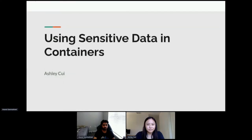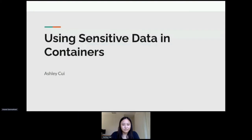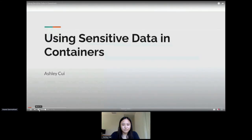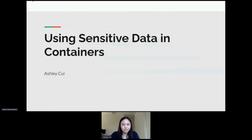We have Ashley here who will be presenting on how to use sensitive data in containers. Hello and welcome everyone, my name is Ashley. I'm currently a software engineer at Red Hat working on container engines.